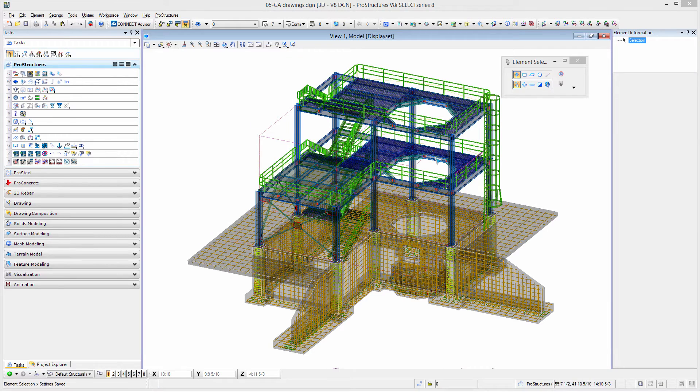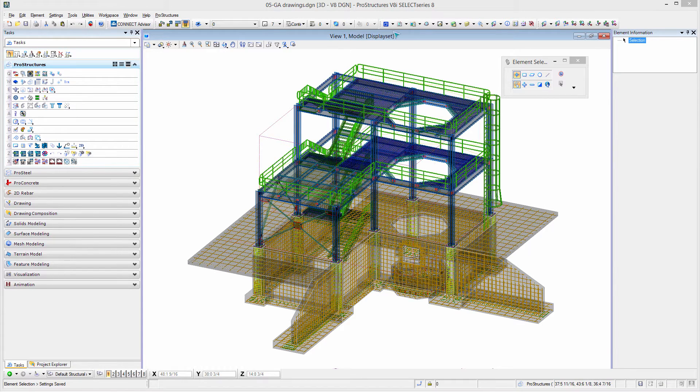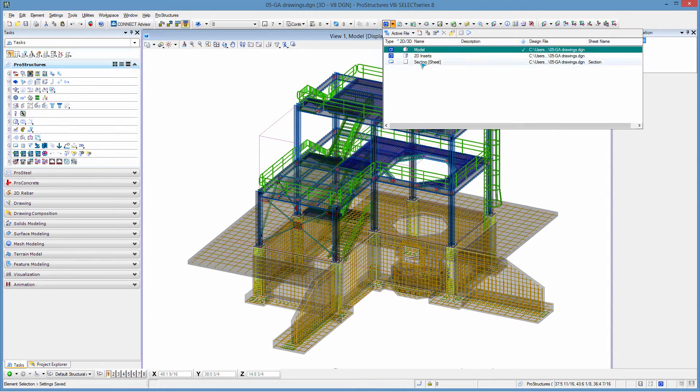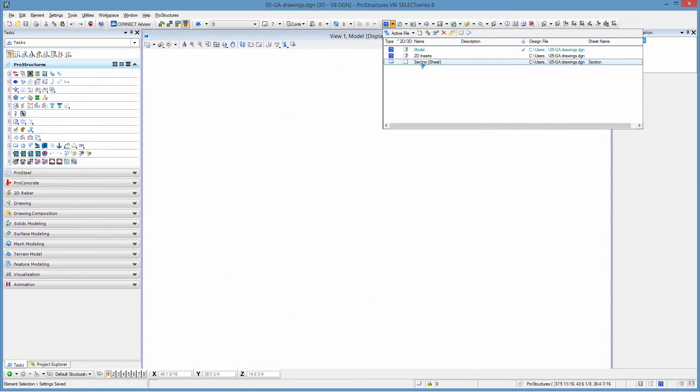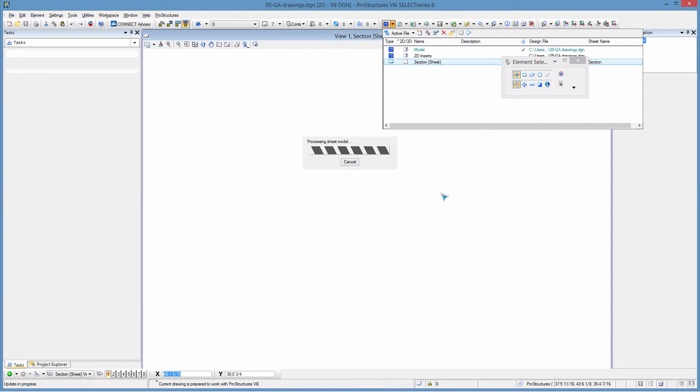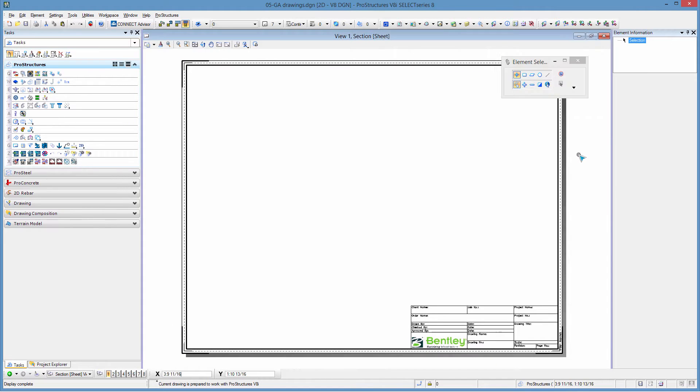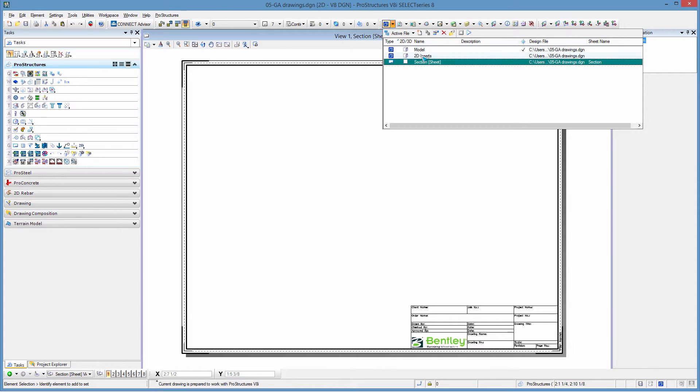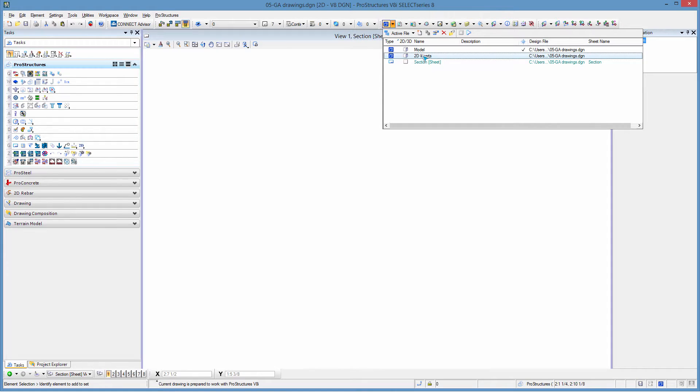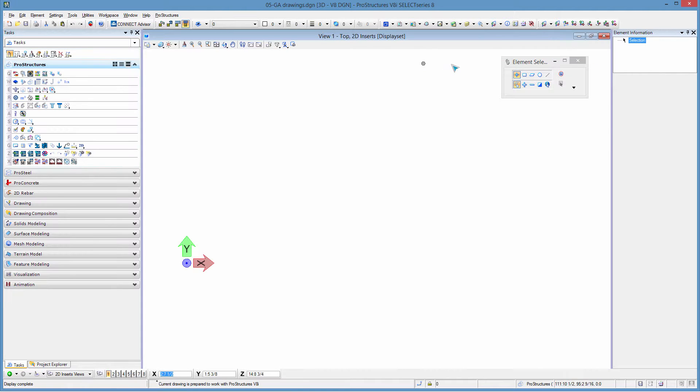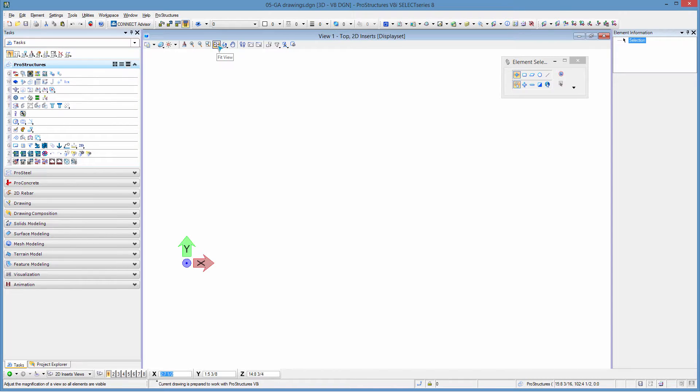In order to create our 2D drawing we have prepared our model already where we have created a sheet. Our sheet contains a reference border and we are going to place here our 2D drawings. The 2D drawings will actually be inserted in a 2D insert model which will then be referenced into our sheet. We can see our 2D reference model is completely empty right now.